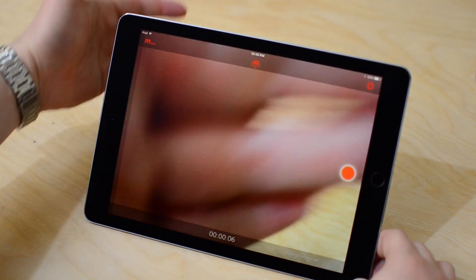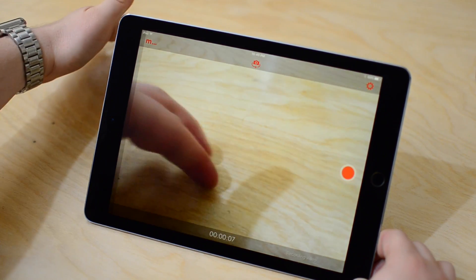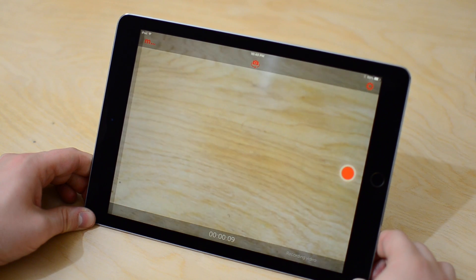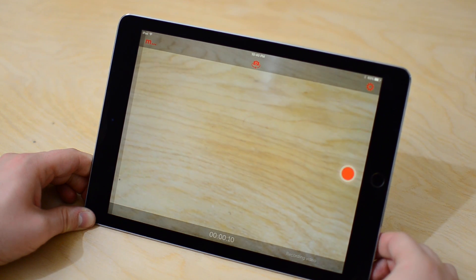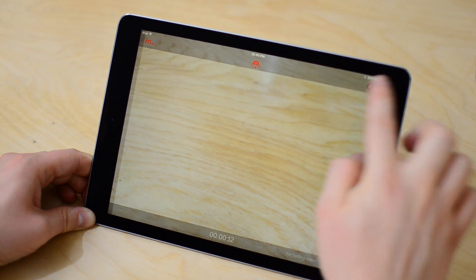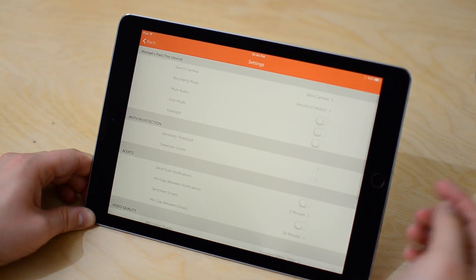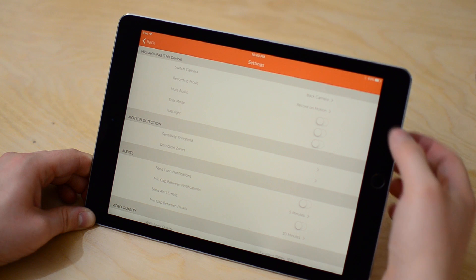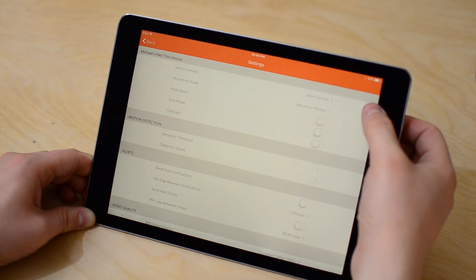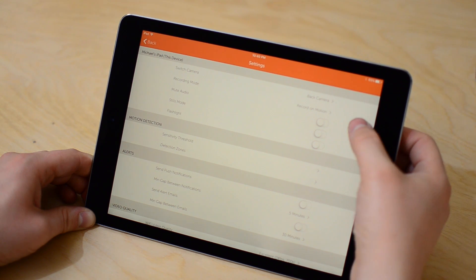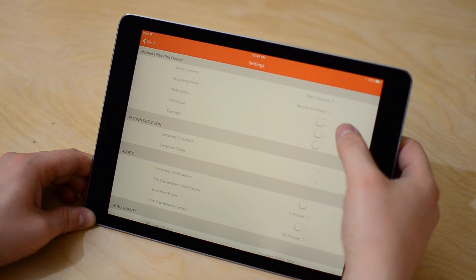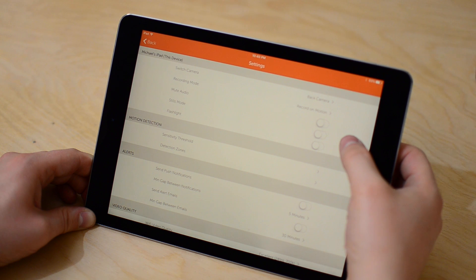By default, it'll start recording as soon as it detects motion. There are lots of different configurations you can use to set this up exactly how you'd like, and you can get there by hitting that gear icon in the top right-hand corner. You can choose which camera you'd like to use — front or rear — and the recording mode; we're just going to use motion recording.